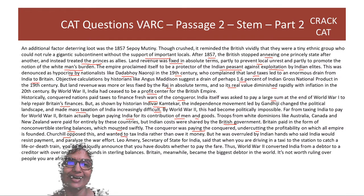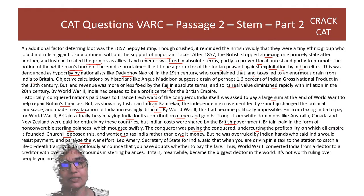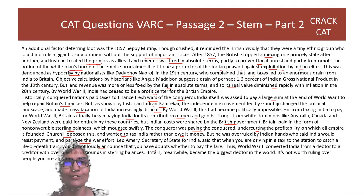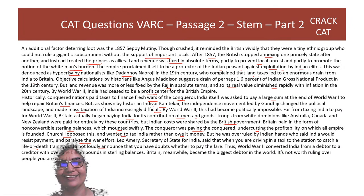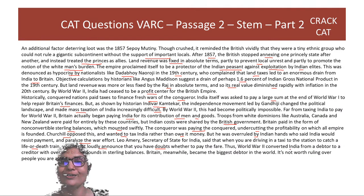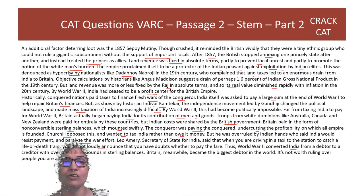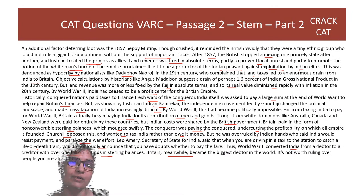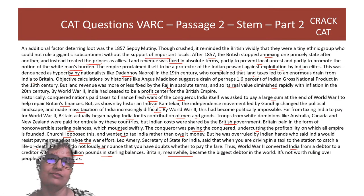Far from taxing India to pay for World War II, Britain actually began paying India for its contribution of men and goods. Troops from dominions like Australia, Canada, and New Zealand were paid for entirely by those countries, but Indian costs were shared by the British government — in the form of non-convertible sterling balances, which mounted swiftly. Churchill opposed this and wanted to tax India, but was overruled. As the Secretary of State for India said: when you're driving in a taxi to catch a life-or-death train, you don't announce doubts about paying the fare.